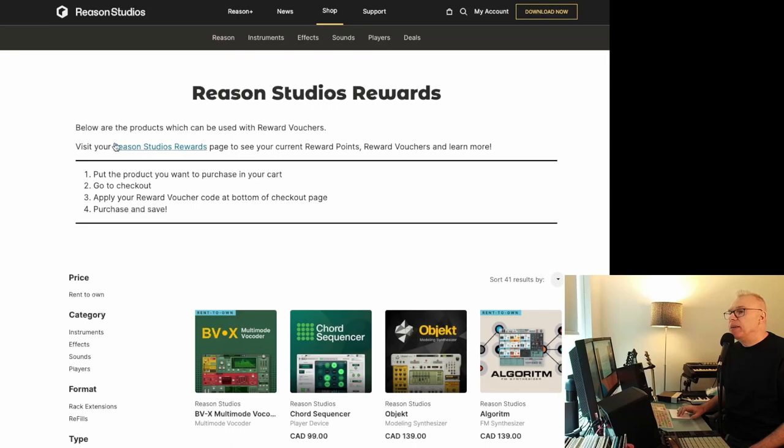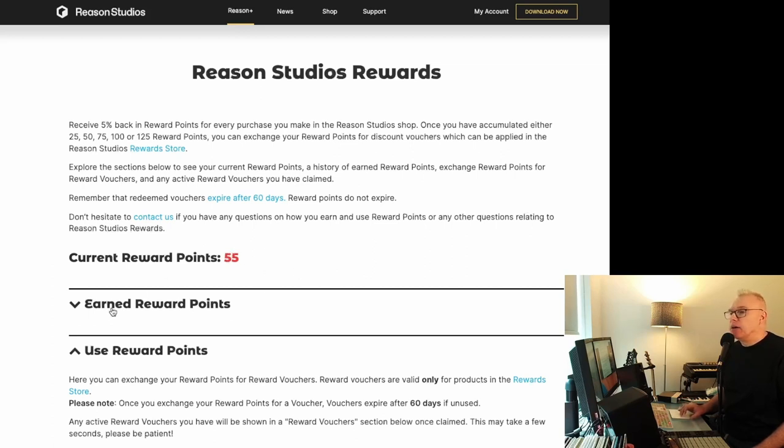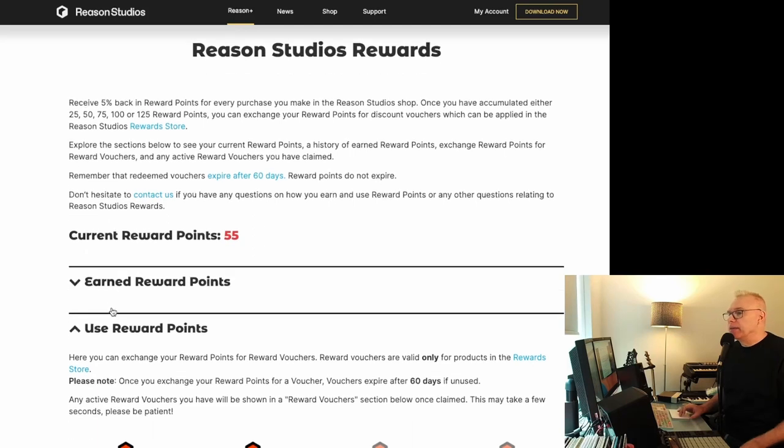And at the top here, where it says visit your Reason Studios rewards page, you go there and you can actually see how many points you have and what you've earned over the years.